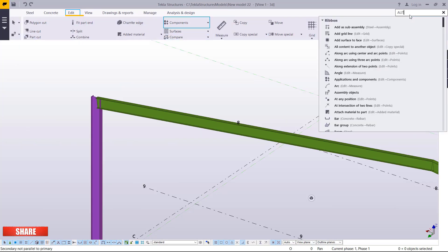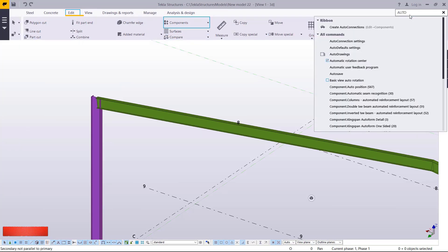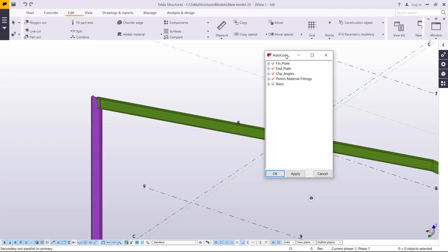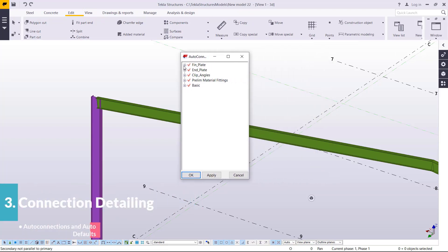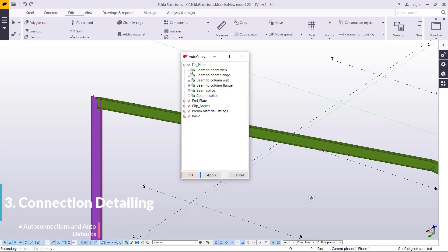Type Auto Connection in Quick Launch and it will bring up Auto Connection Settings. Under Auto Connection Settings we have a variety of rules.